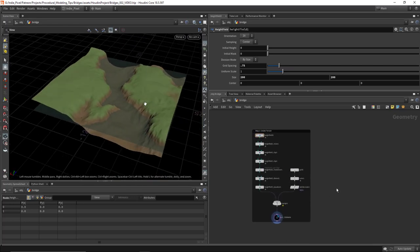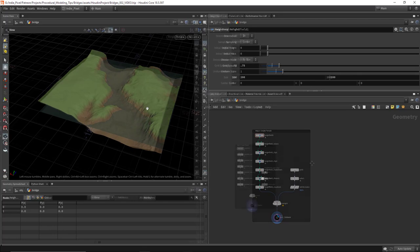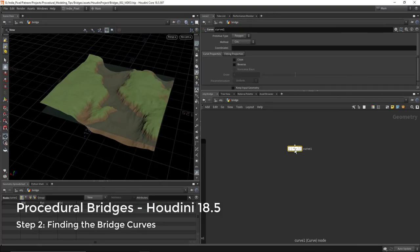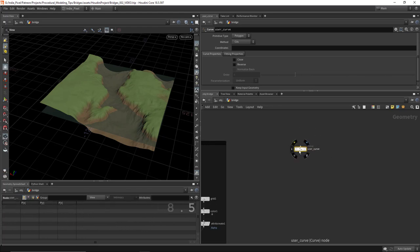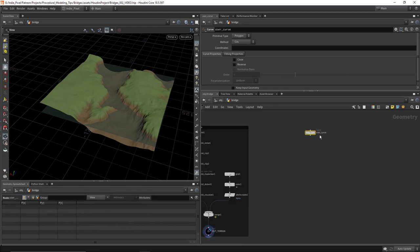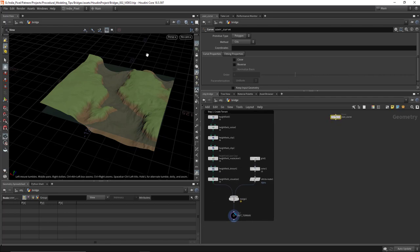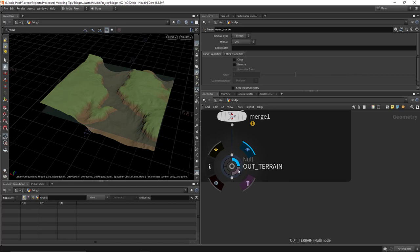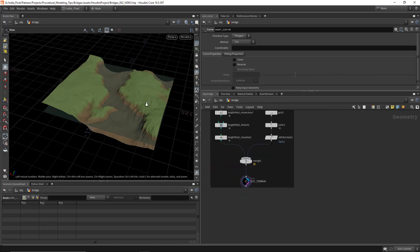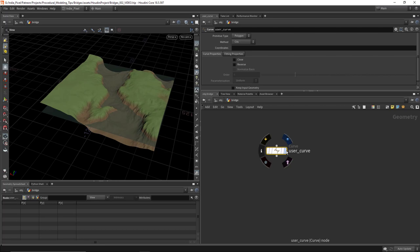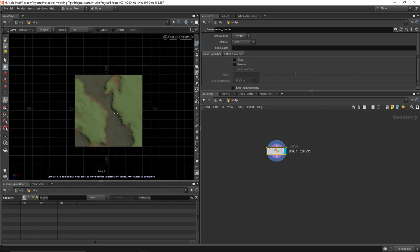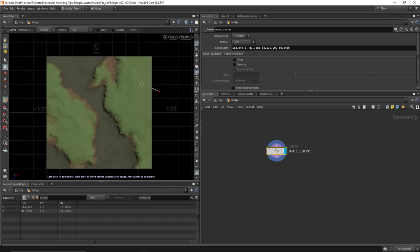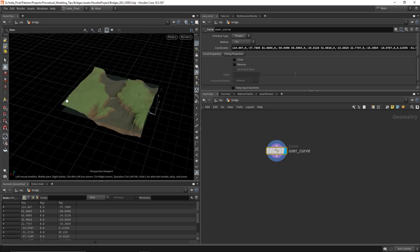Let's take a look at calculating the bridges from a single user curve. I'll drop down a curve node — this will be our user curve. If you're building an HDA, this will be exposed so it can be edited in the Houdini Engine or outside of this geo node. I'll hold down Alt+Control and left-click to template this, then draw on top of the terrain. If I hit Spacebar then two and hit Enter in the scene view, I can draw some sort of road-like path.